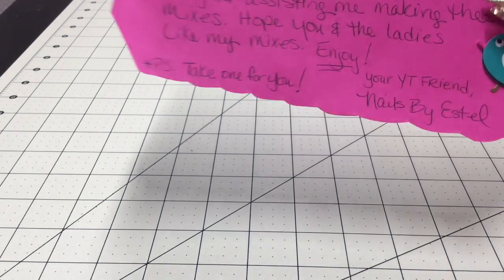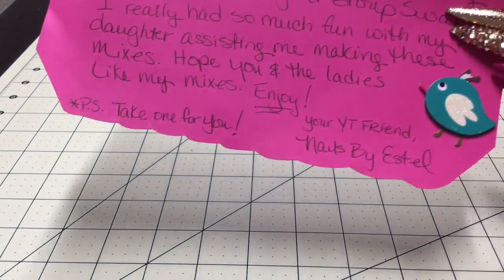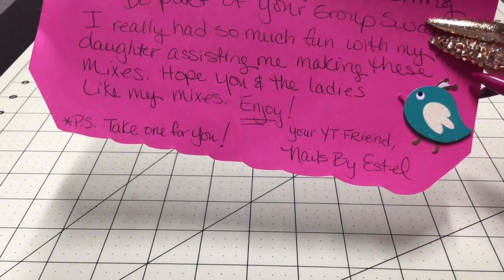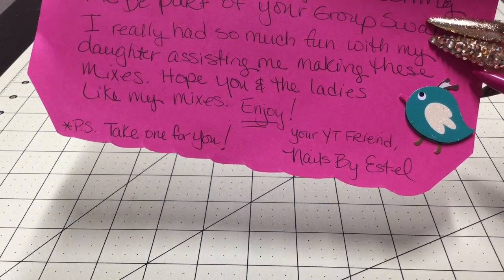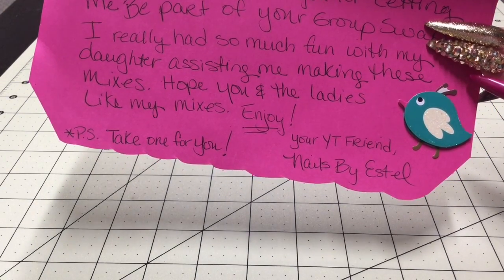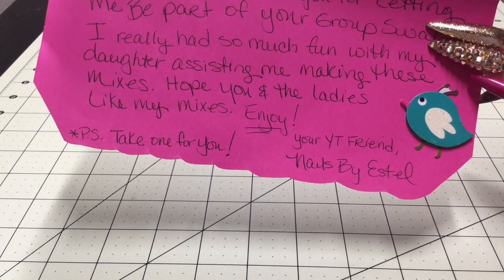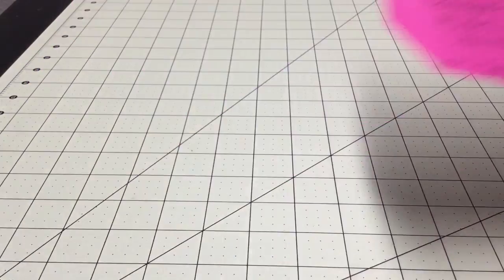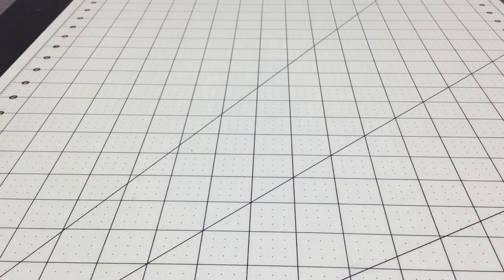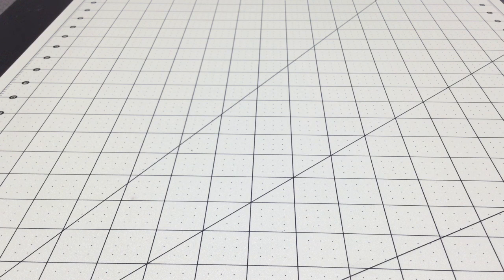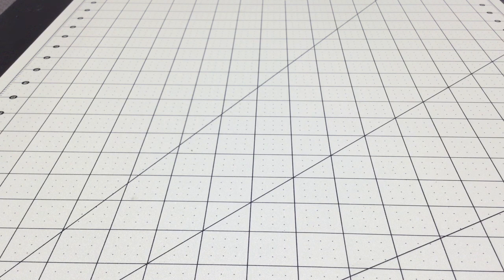There is her name at the very bottom - Nails by Estelle - so go over and check her out and subscribe. And she sent some little alloys and...